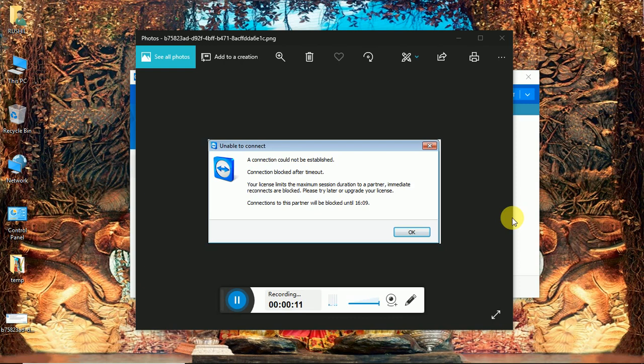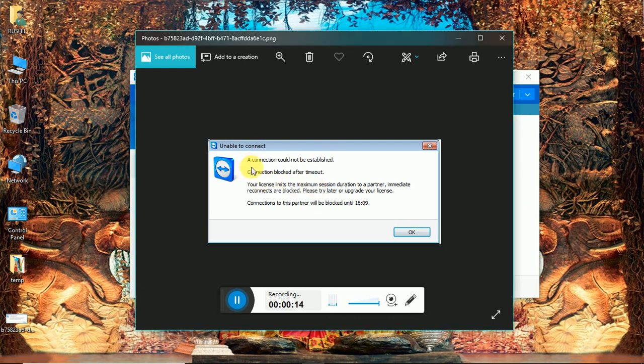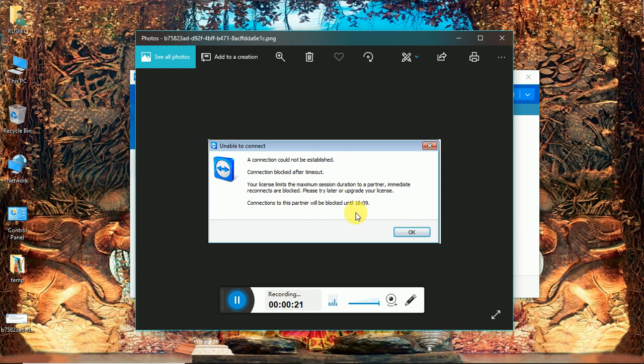If you are getting this type of error after some time while you are connected with TeamViewer to a different computer or PC, then I have a solution for you on how to fix this error.